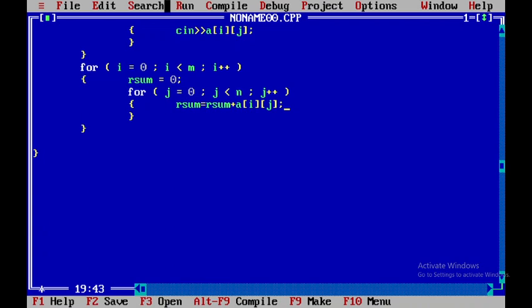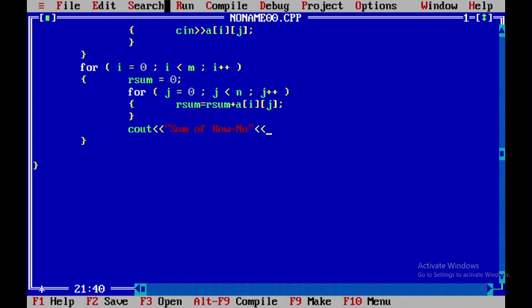After accumulating, I'll press the insert button and add a cout statement to display: 'Sum of Row number' followed by i+1, then '=' and the row_sum value, followed by endl. This is how I'll find and display the sum of each row.